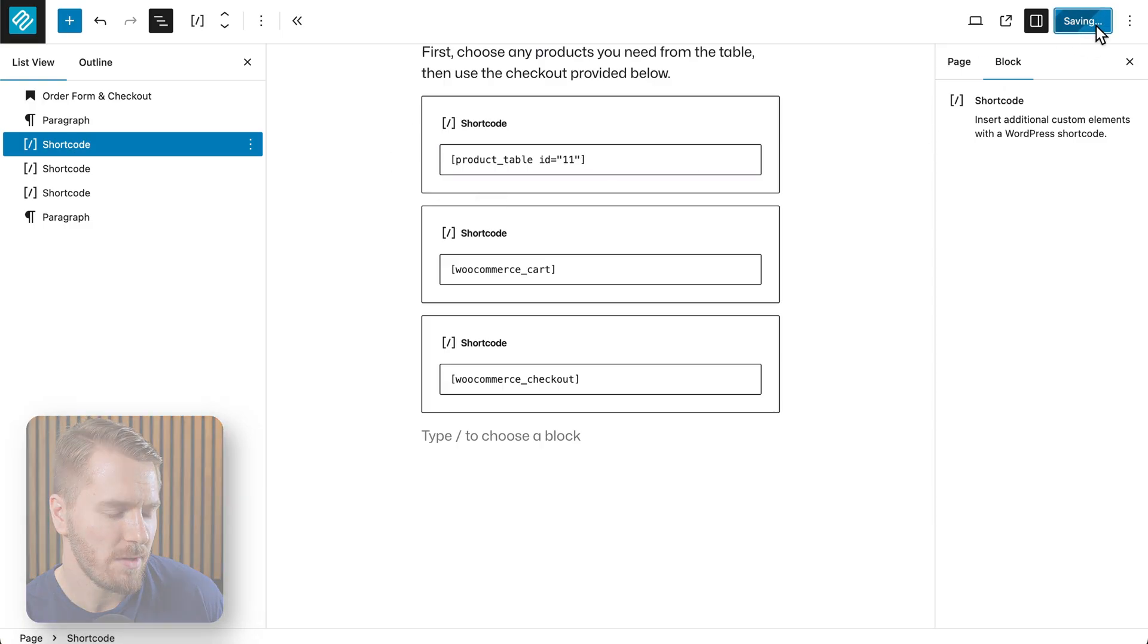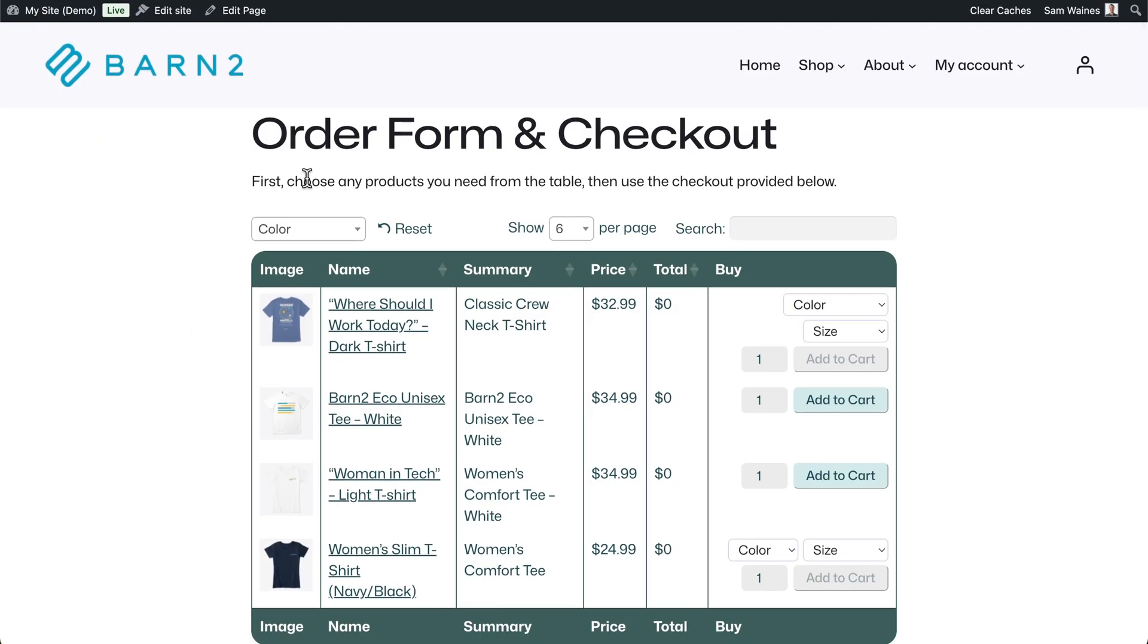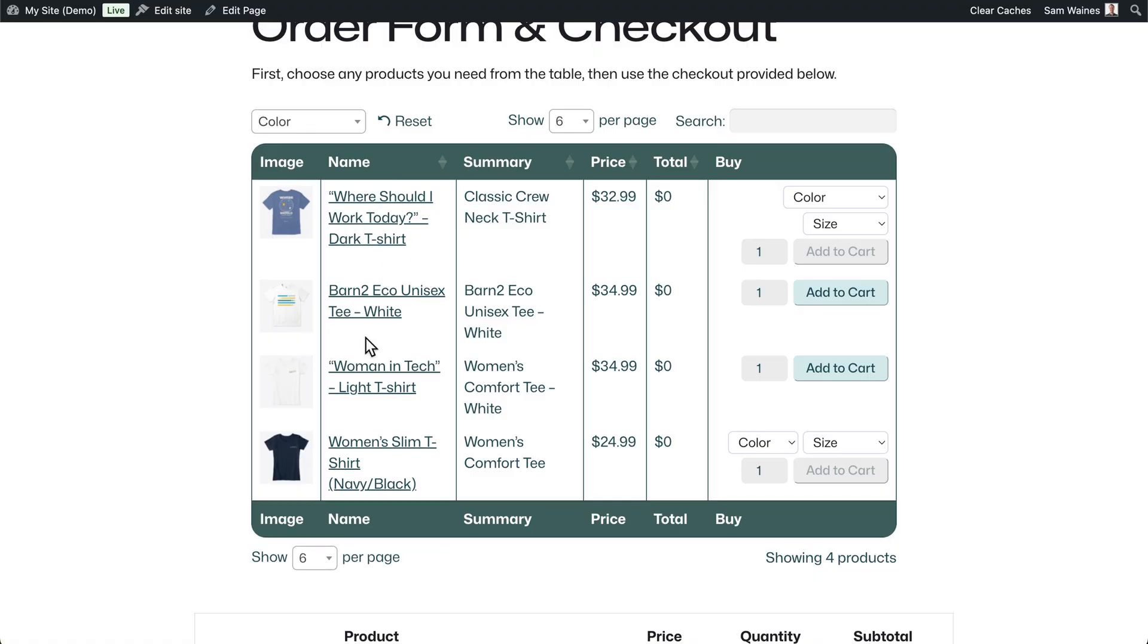I'll click on save. And when I reload the site, this product table is now only including items from the t-shirts categories that I selected.